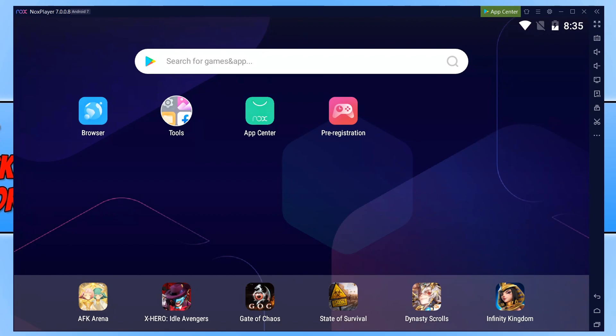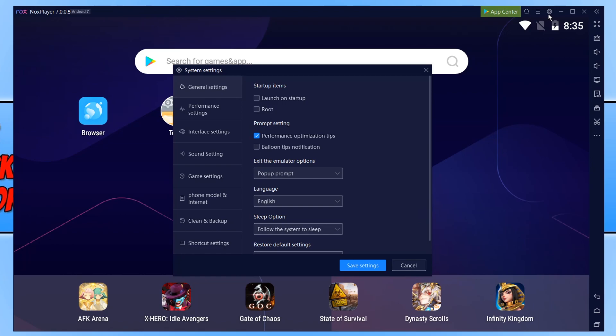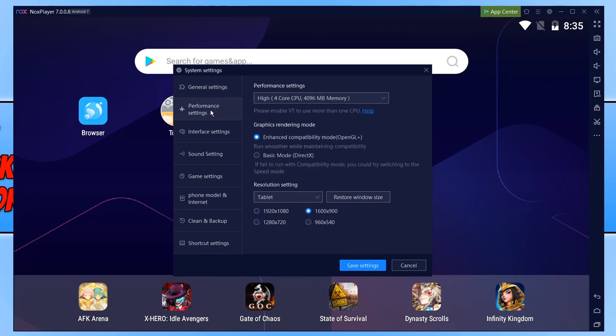Once you have Noxplayer open you now need to click on the settings cog in the top right hand corner and you then need to click on performance settings and you will now see a few different settings that we can adjust.